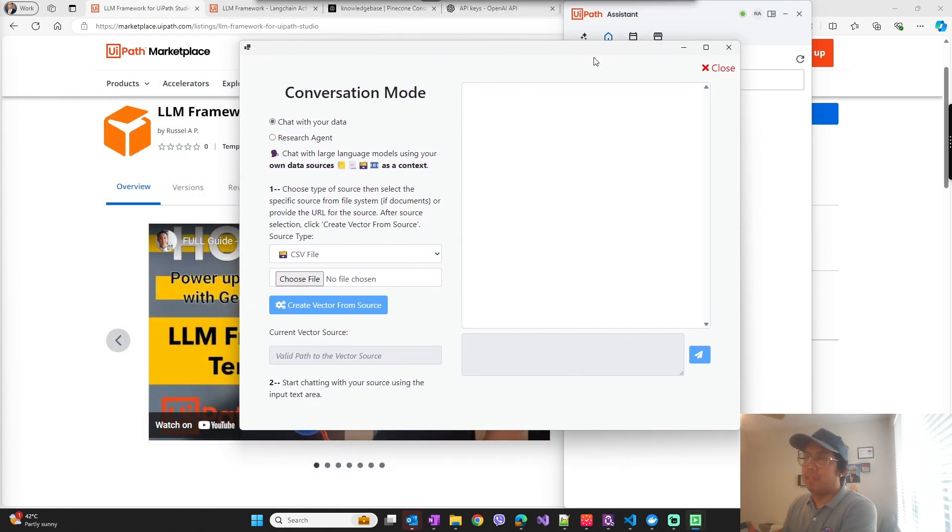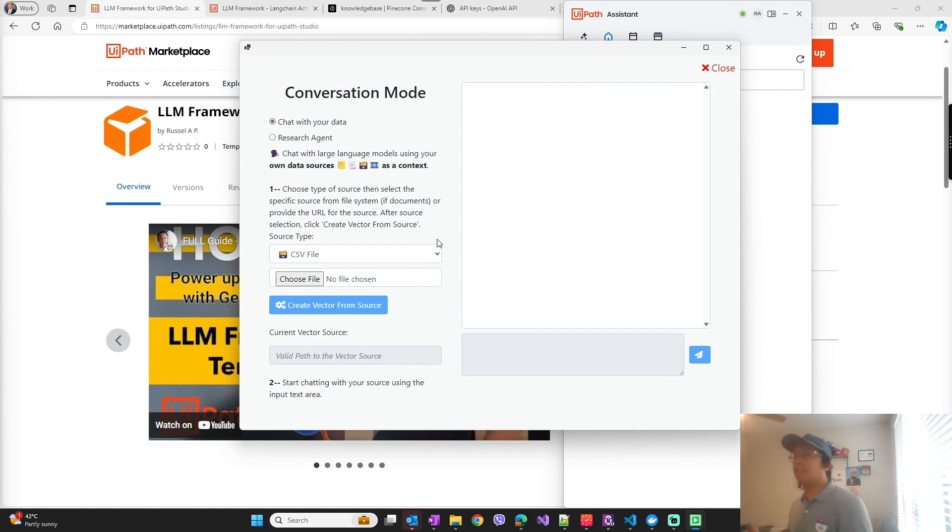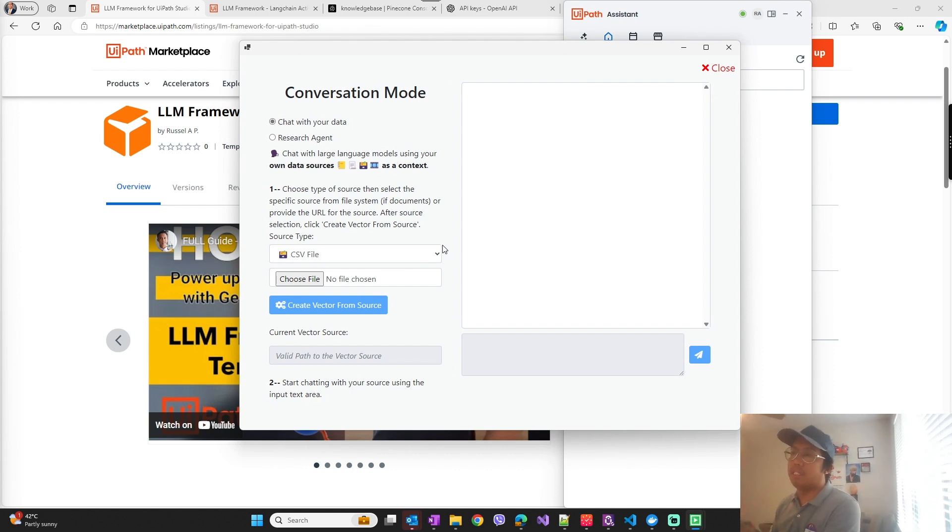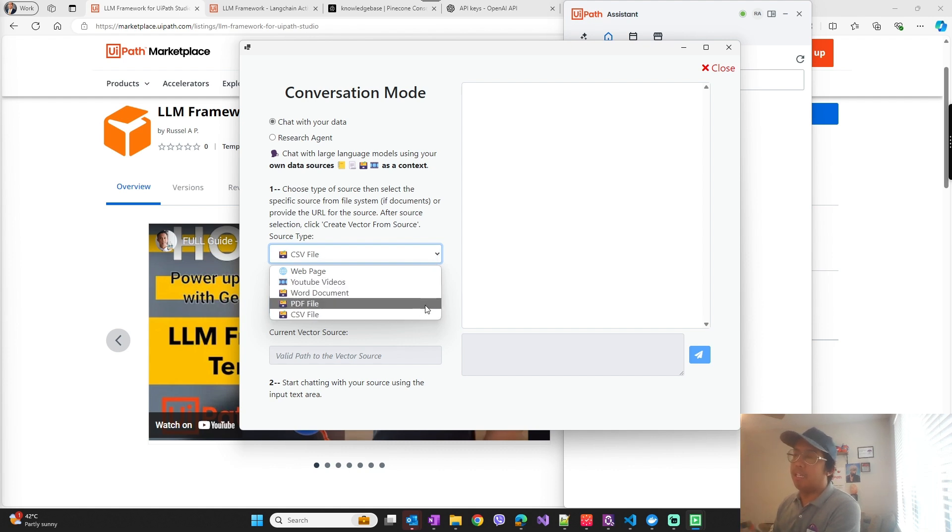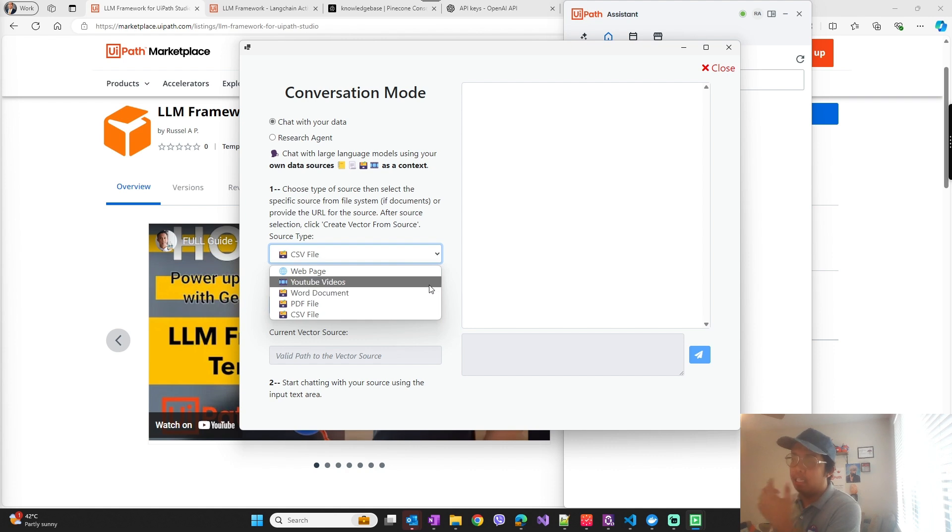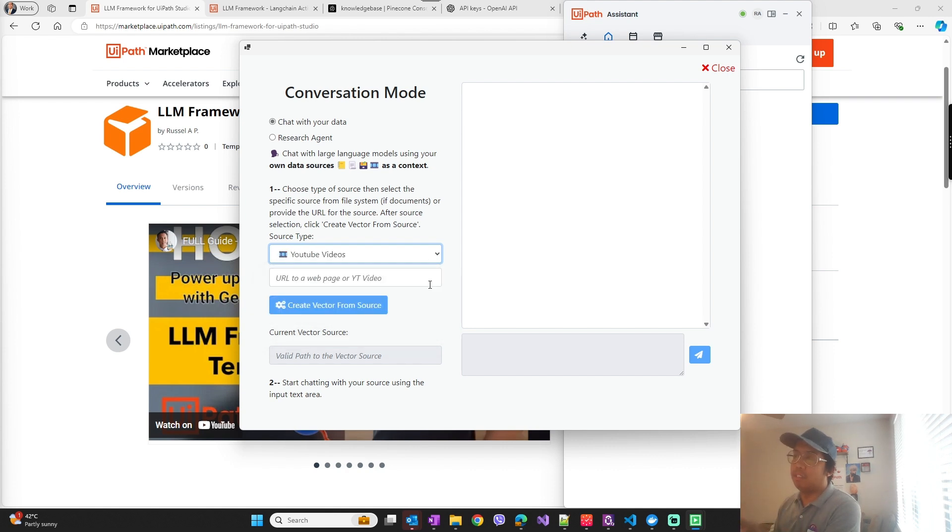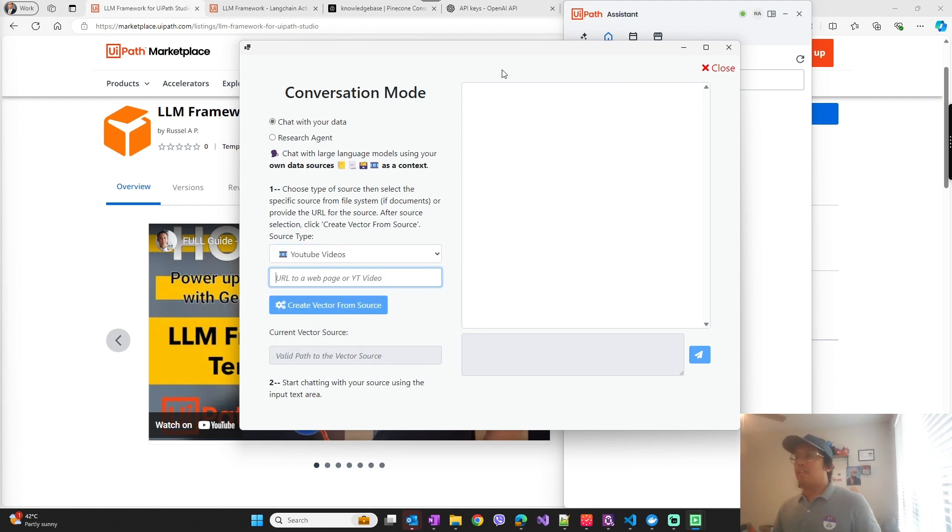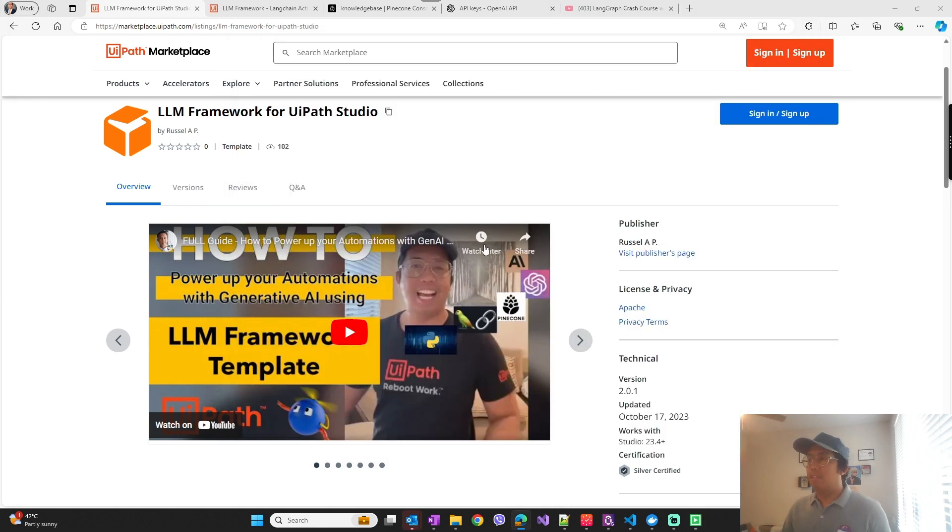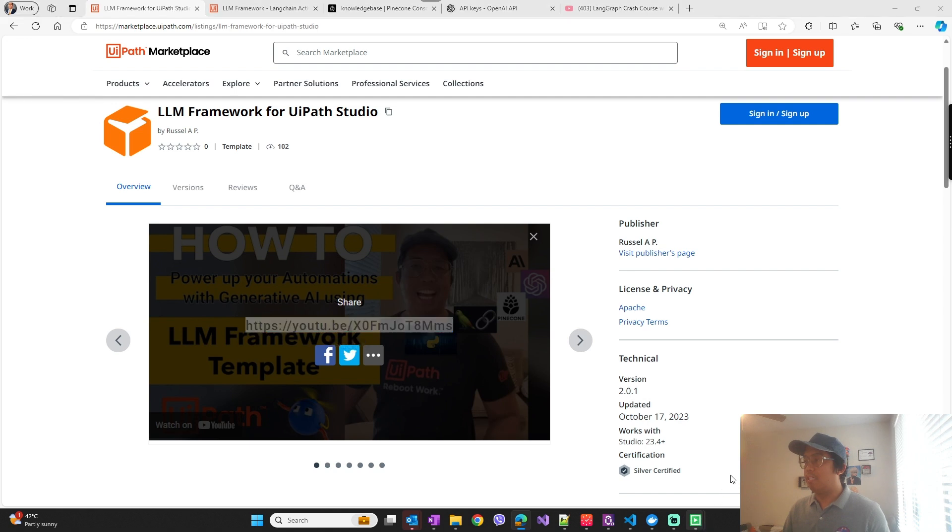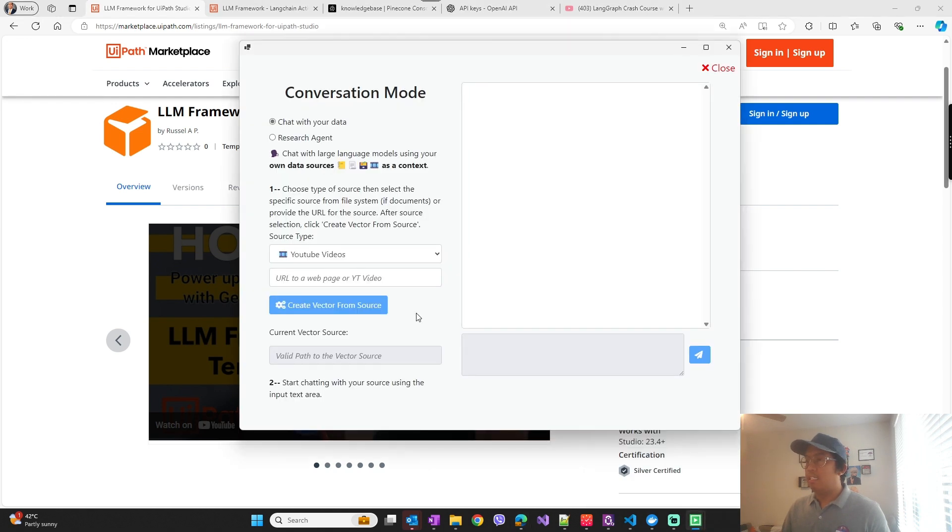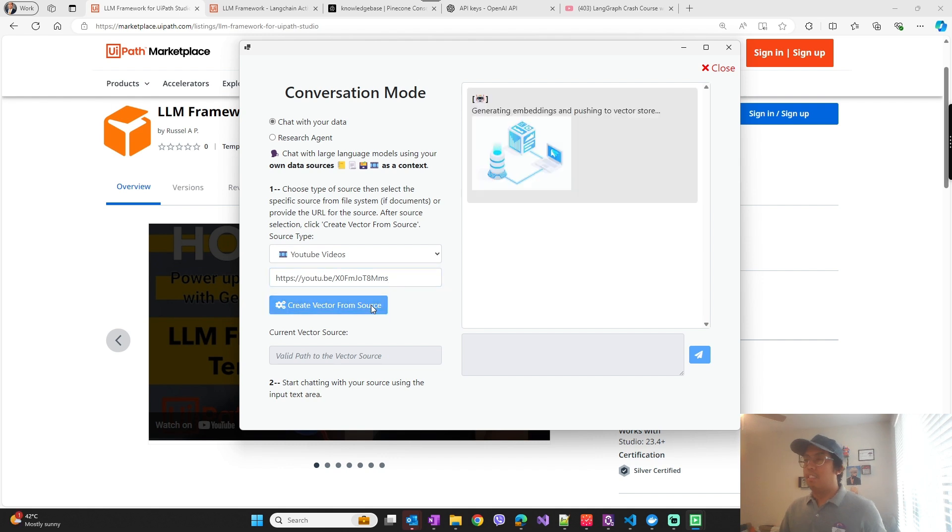So this is the chat mode and it uses retrieval augmented generation to ingest knowledge sources whether it's from CSV file, Word document, PDF. These are the document types that are supported, and now I'll show you the YouTube videos. So let's use this YouTube video as an example - I just need to provide the URL.